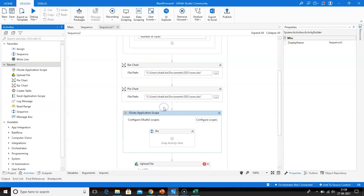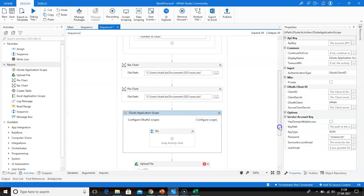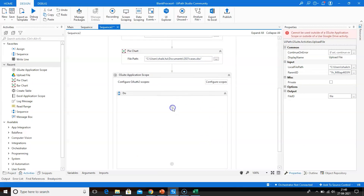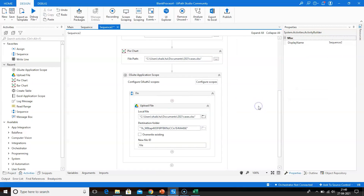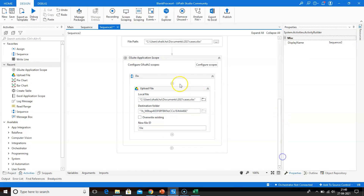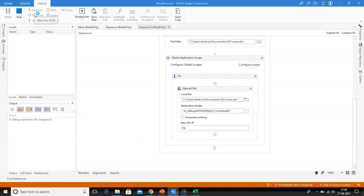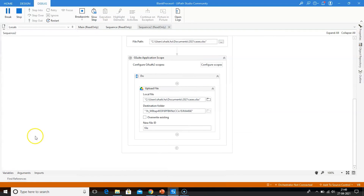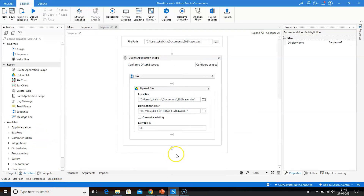So we'll run the file now. We'll save it and run. You can see the file is getting executed. The execution has ended.